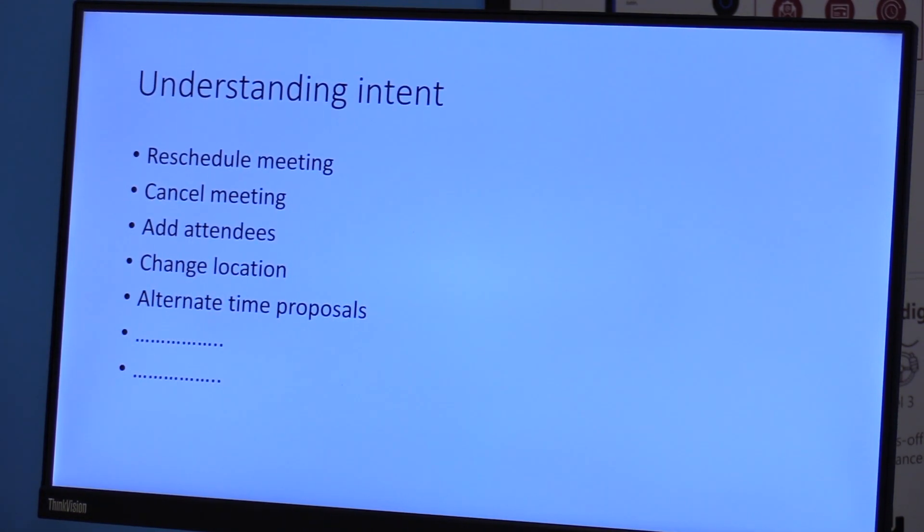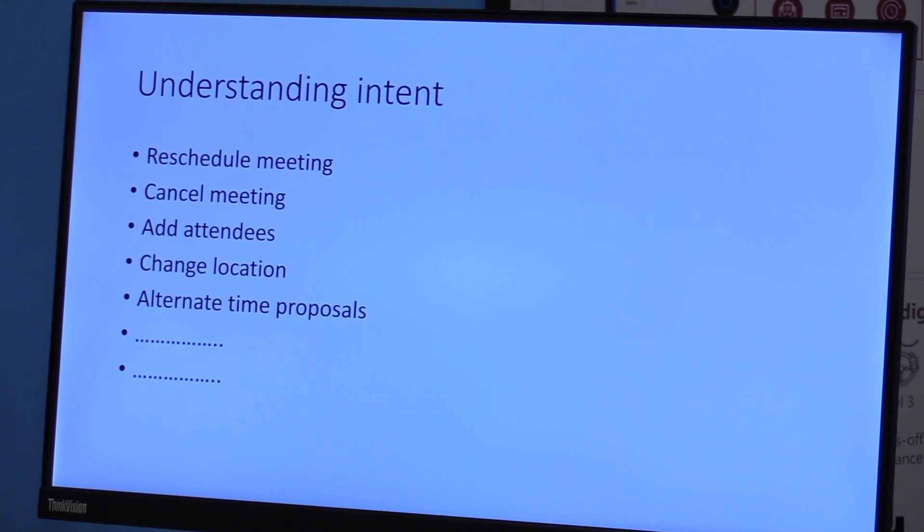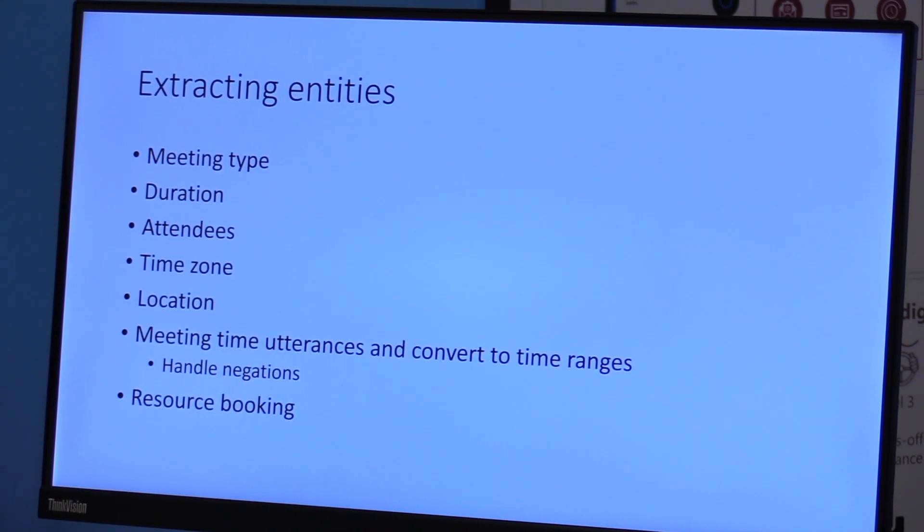And then understanding intent. You can have emails back and forth and for each of them, you need to understand the intent. What is the person that you're receiving the email from asking for and what actions do you need to take? Once you have an email, you also need to extract the relevant entities